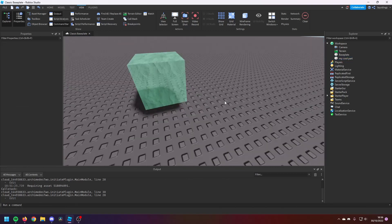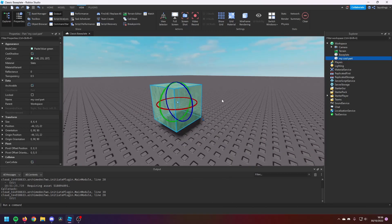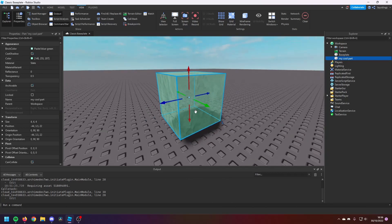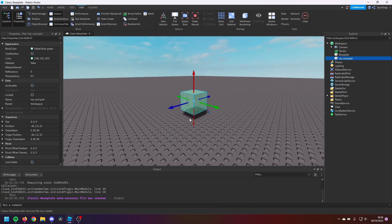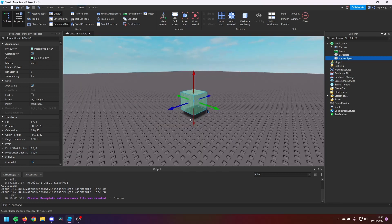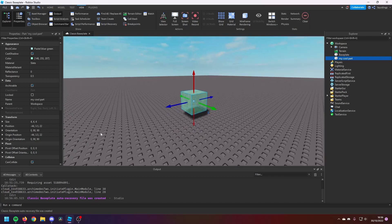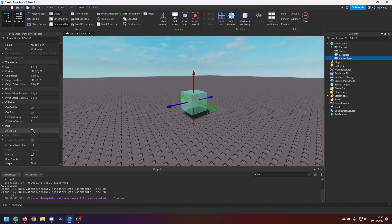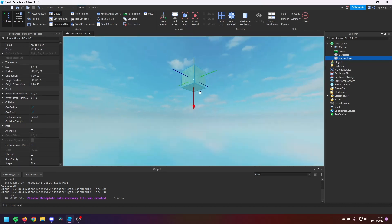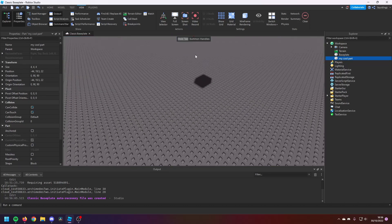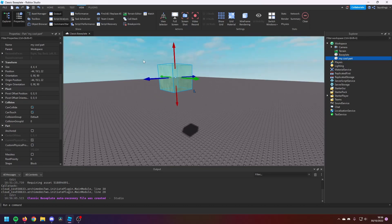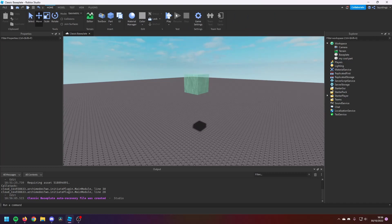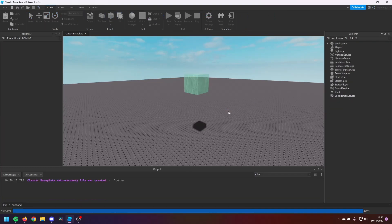And then, again, so now we're going to have a look at some of them. So first of all, I'm going to show you what Anchored is. So if we've got Anchor set to false, so we move this part into the sky, and then if we go to the Home tab and run the game, you'll see this part falls out of the sky. Now that's because it's not anchored.